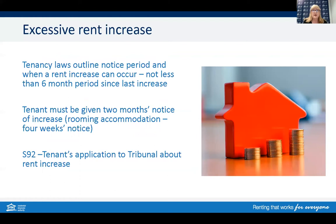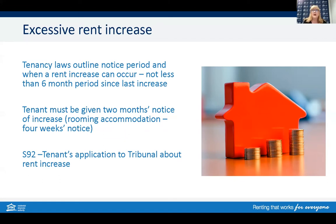Let's have a look at excessive rent increases. If an owner or manager is intending to do a rent increase, it must be more than six months since the last increase or the start of the tenancy, and the tenant must be given two months notice of the intended increase for general tenancies — such as houses, units, and townhouses. If a tenant receives an increase and feels it is excessive, they can apply to the tribunal about the rent increase within 30 days. The tribunal will consider comparable rents for similar properties, the proposed increase compared to current rent, state of repair, length of tenancy, the period since the last increase, and anything else the tribunal considers relevant.